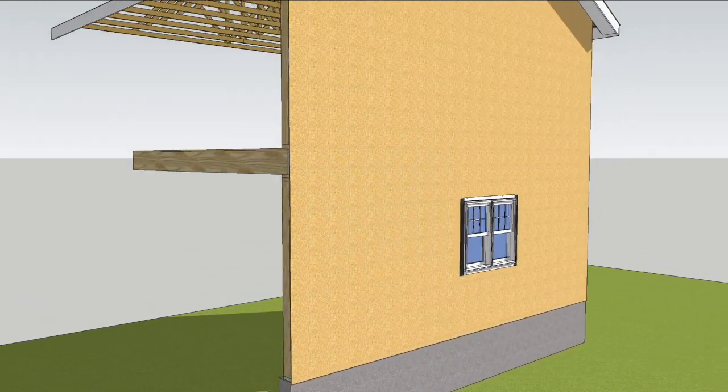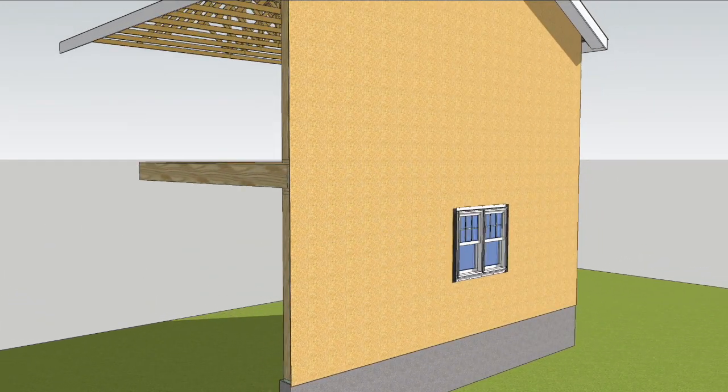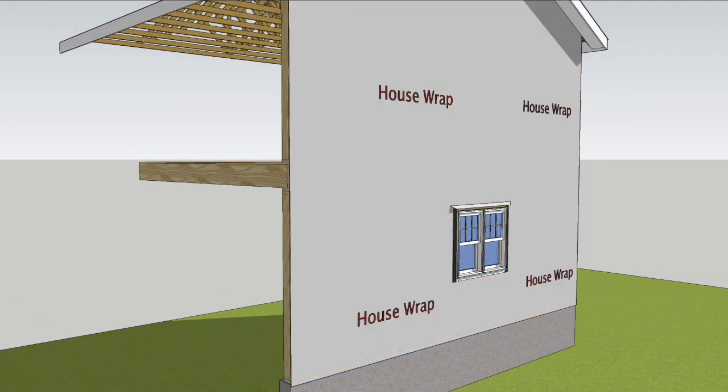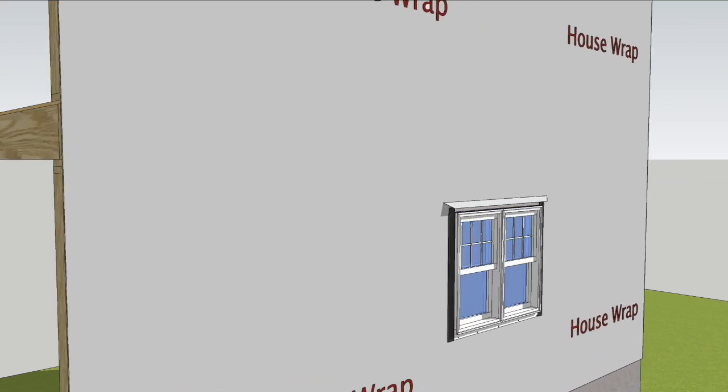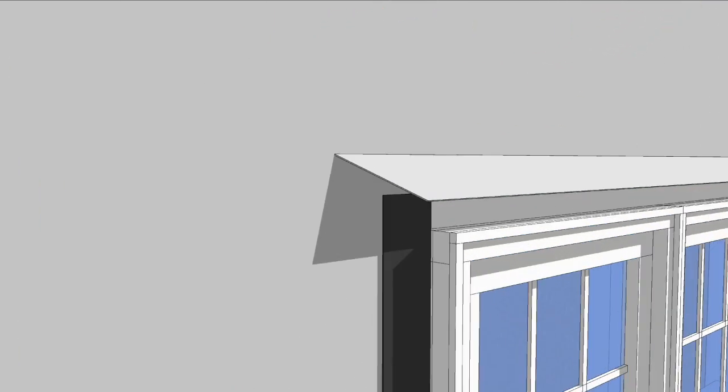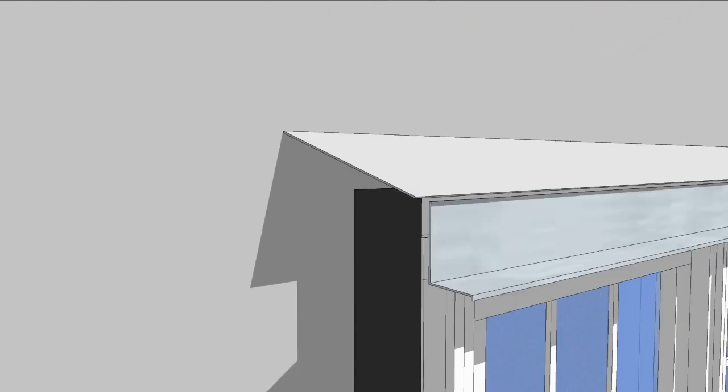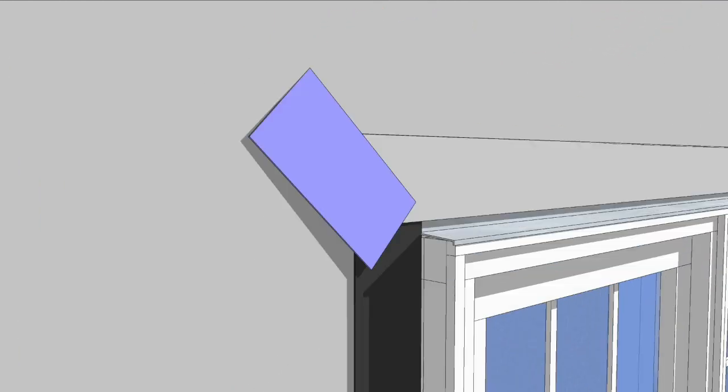Prior to installing sheets, install house wrap, window tape, and horizontal flashings over window and door openings and all other areas as defined in the building code.